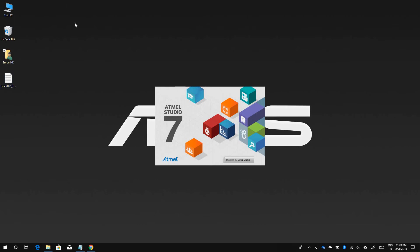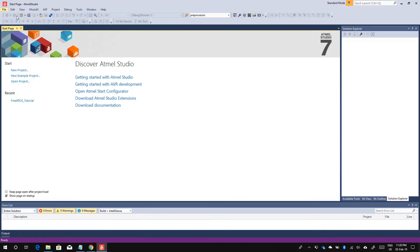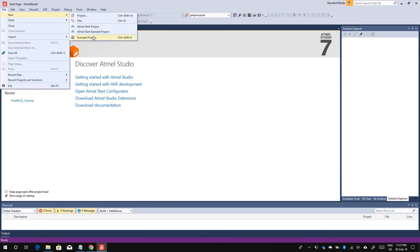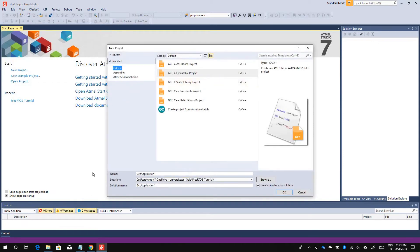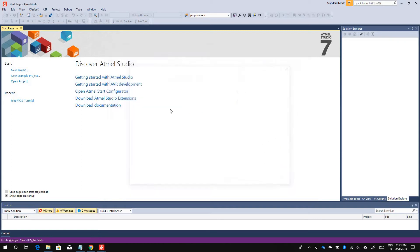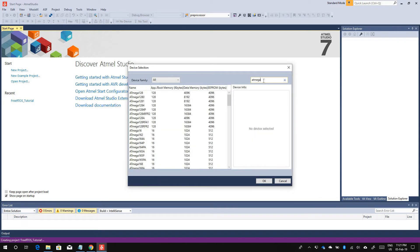We have Atmel Studio here, so I'm going to create a new project. I'll call it 'FreeRTOS Tutorial.' It's going to be a C executable project and the processor will be ATmega32A.